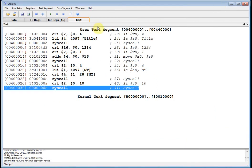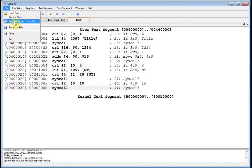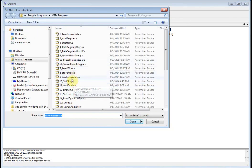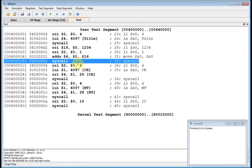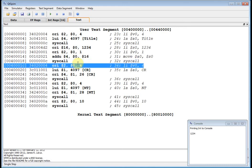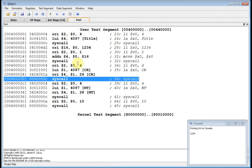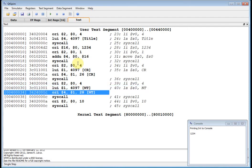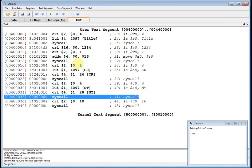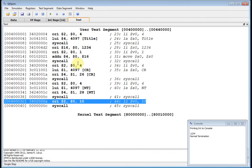Let's reinitialize, load the file, and step through with F10. 'Printing int to console' appears, then I print out the integer 1234, then I do a syscall for the carriage return — you don't really see anything in the console because it's just a line feed. Then when I F10 over the next syscall, I get my normal termination message on a new line.